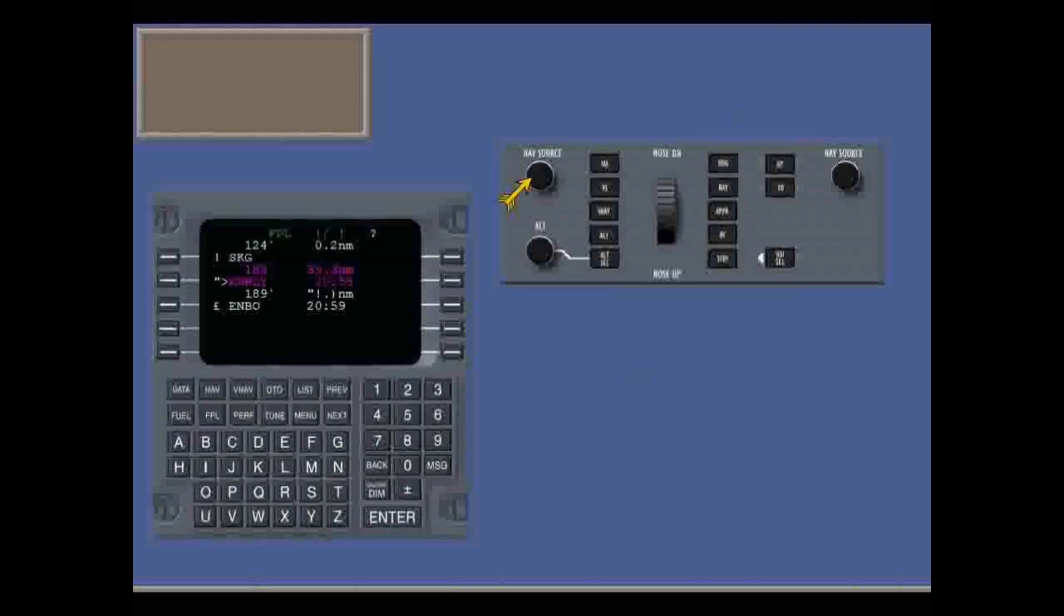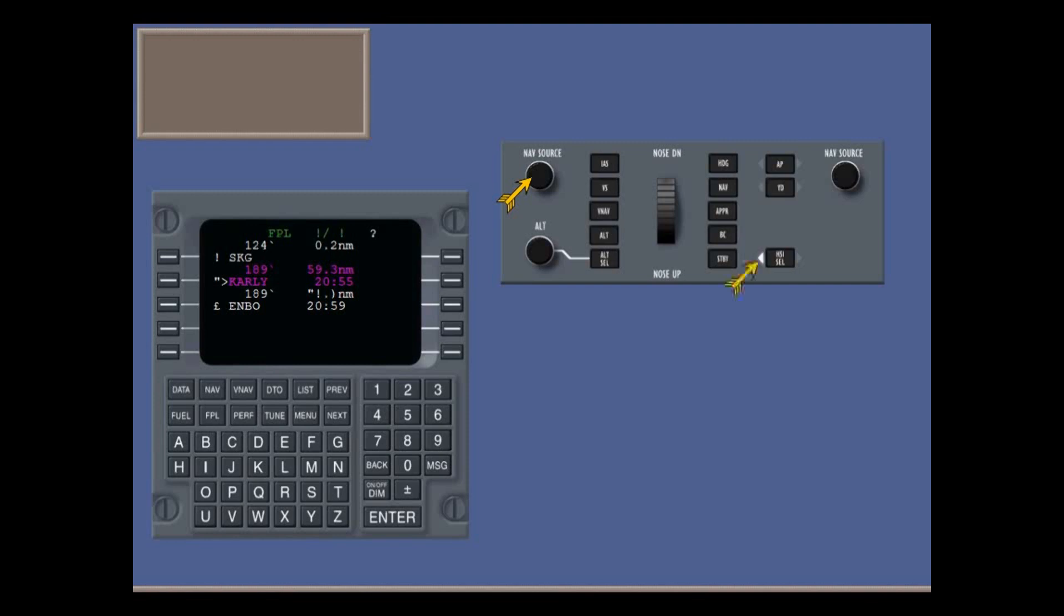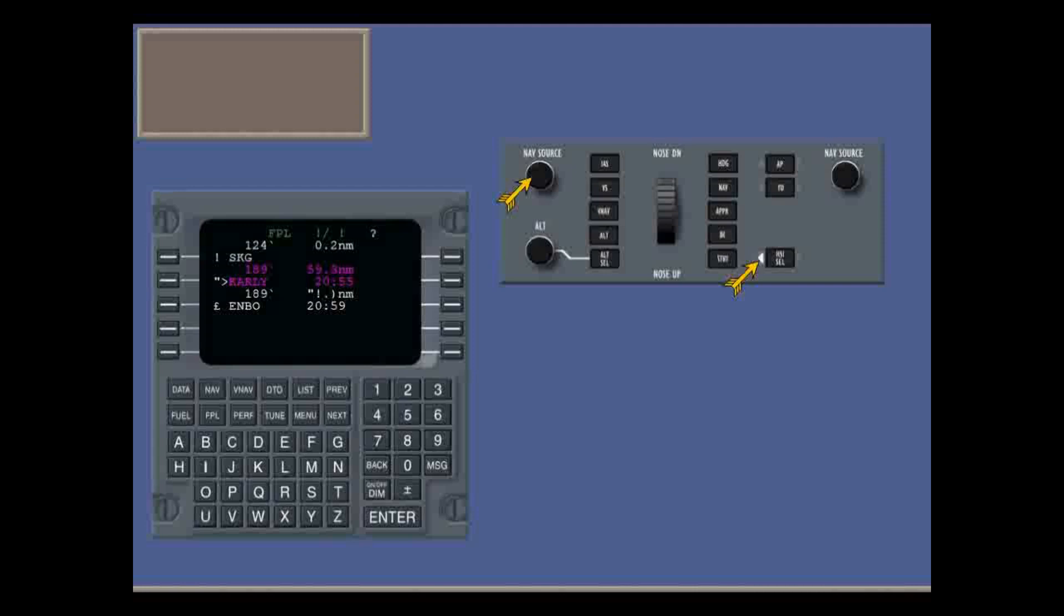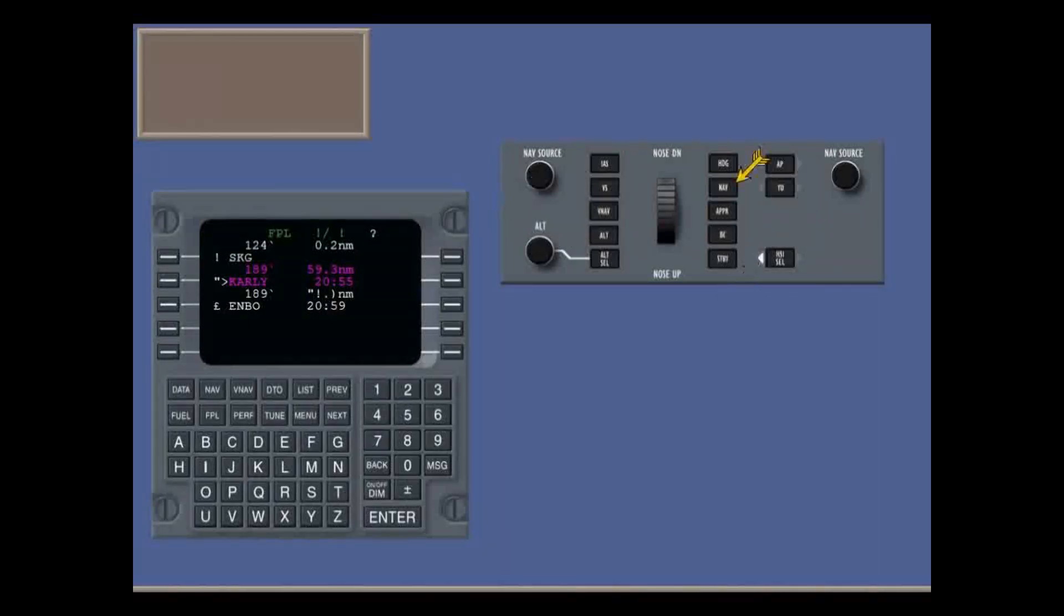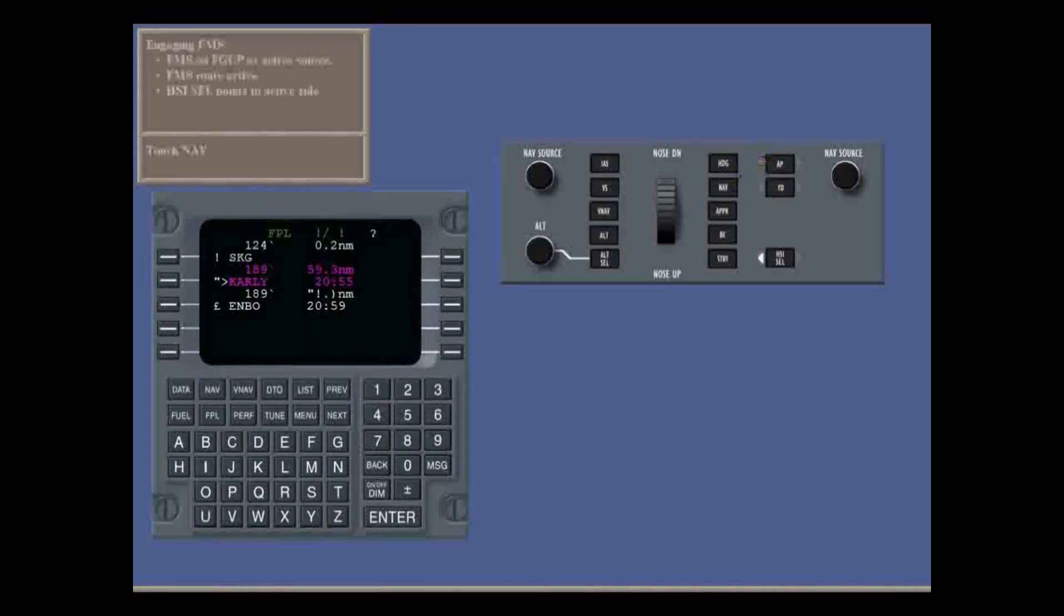With FMS selected as the navigation source on the flight guidance control panel for the active side, and the flight plan active on the FMS, you activate LNAV mode by pressing the nav button. Touch the nav button.